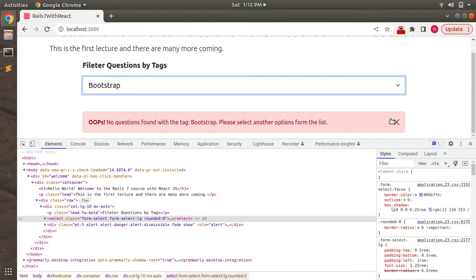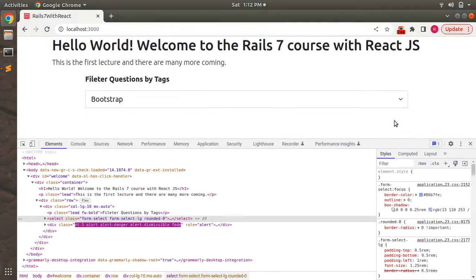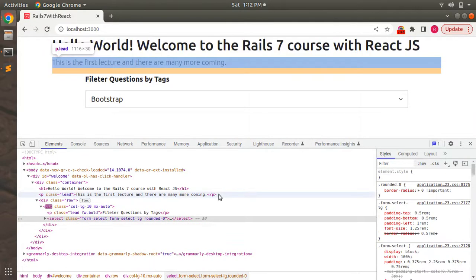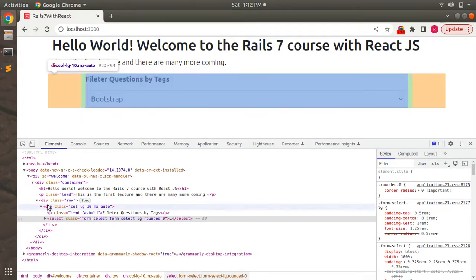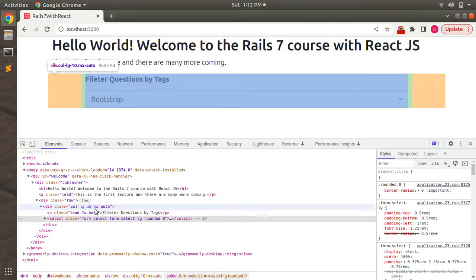But virtually this col-lg-10 mx-auto is still there. So we need to handle this case in a way that when user closes the alert, its own root div must exist in the DOM.